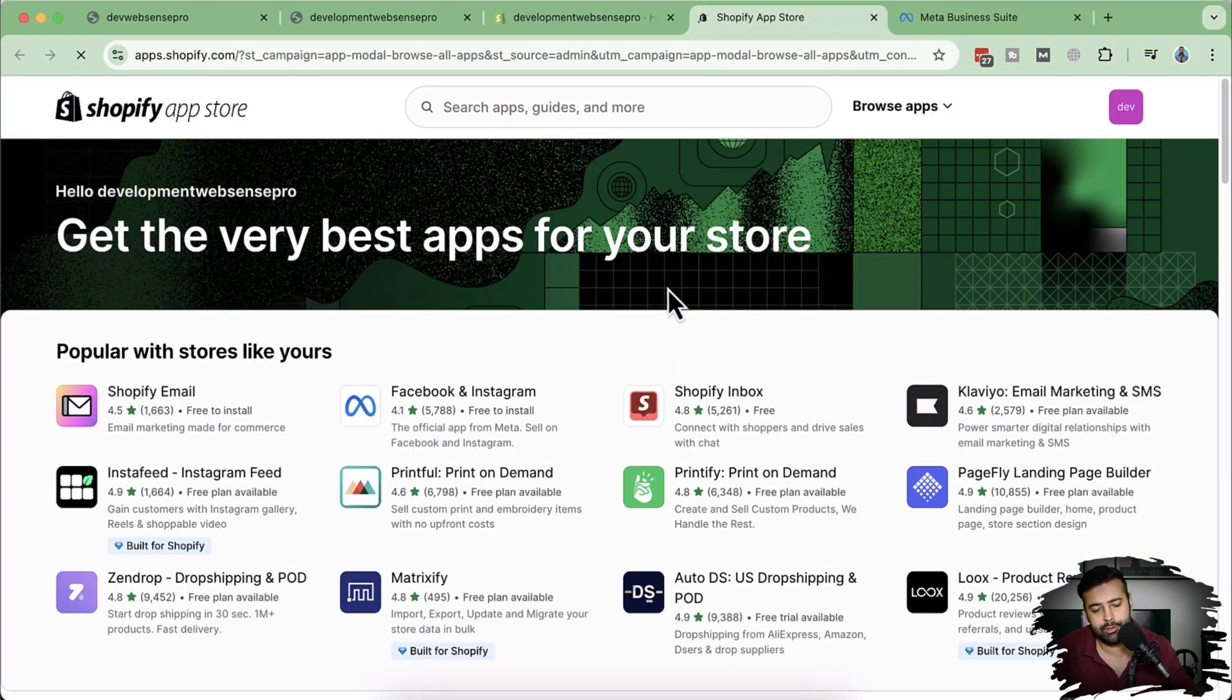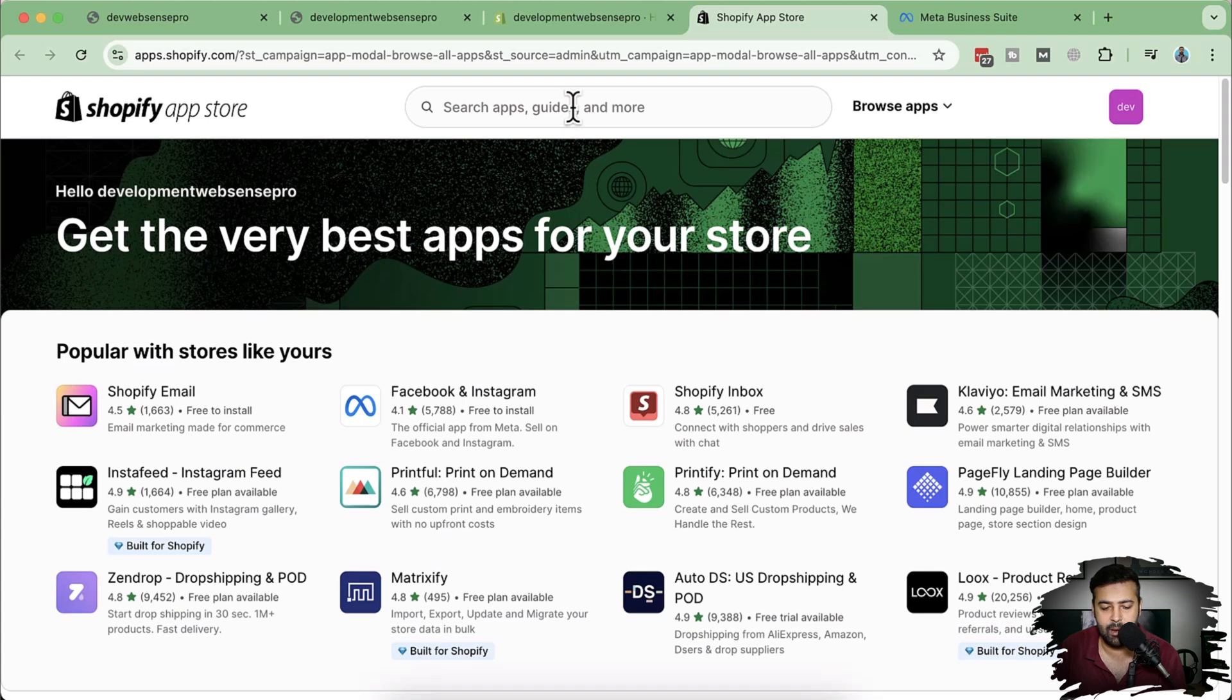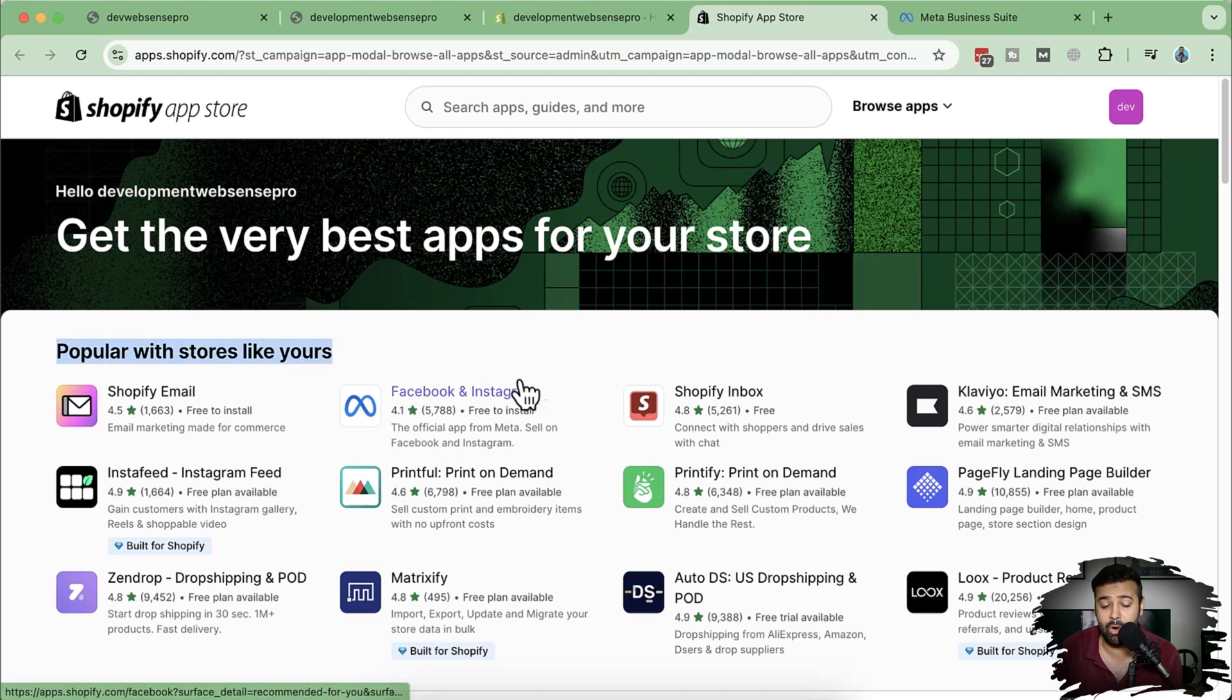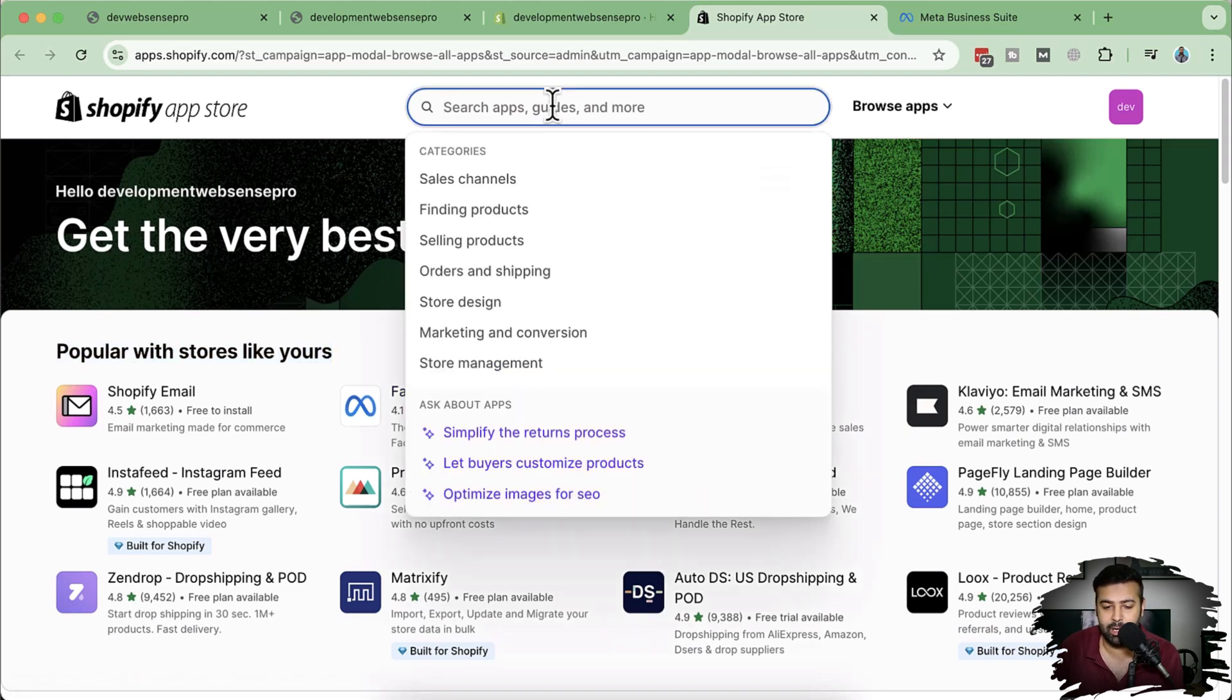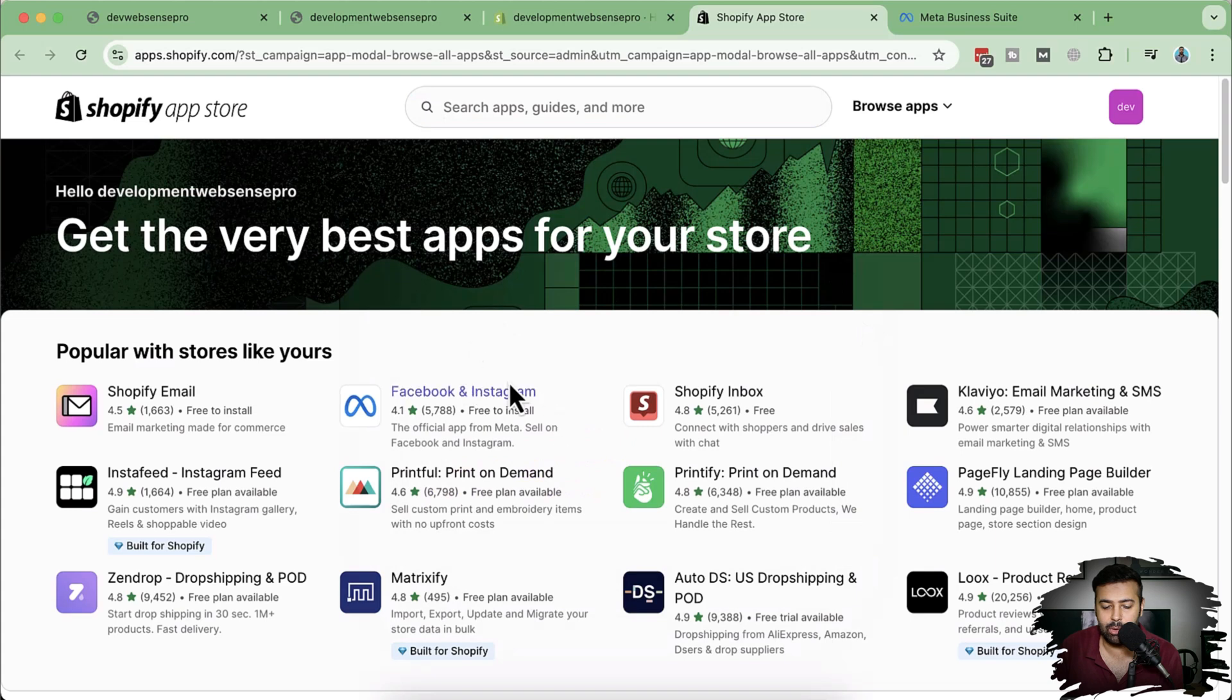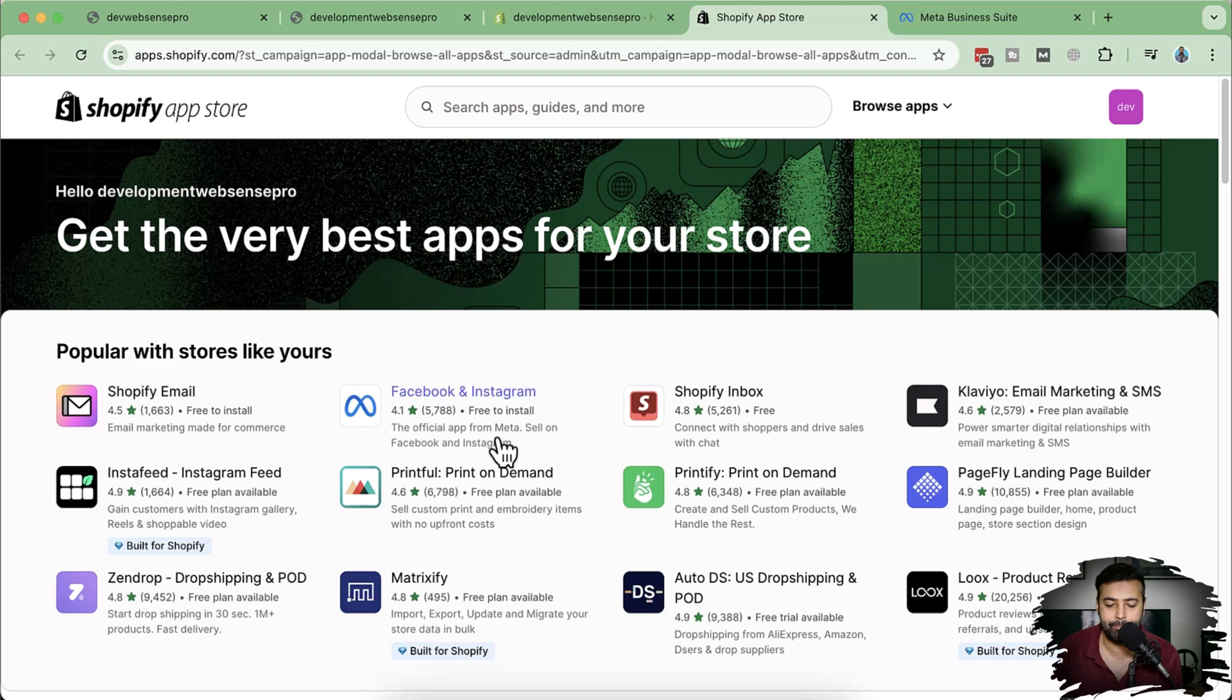Here we will search for Facebook and Instagram and our app will be showing up. But in my case, this app is showing up here. It might not be visible to you. So you'll have to add in Facebook and Instagram on the search and you'll have to install this app. This is a Shopify app, which is an official app from Meta.